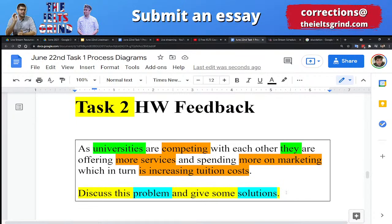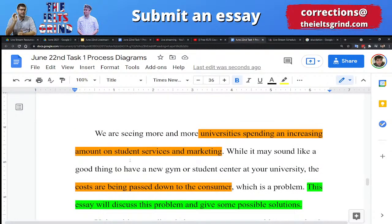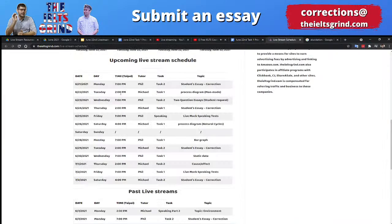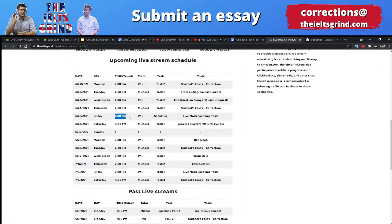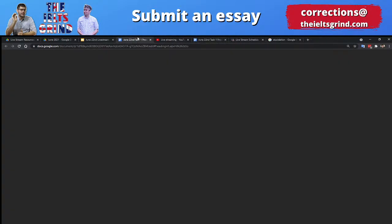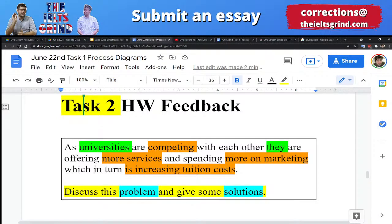Unfortunately we've run out of time. If you guys have any questions feel free to ask in the comments. Thank you so much for stopping by. Remember, you can also have a speaking mock exam with Phil on Friday — he'll be doing a live speaking test at seven. Thanks guys, you've been awesome and I will see you next time. Bye everybody!